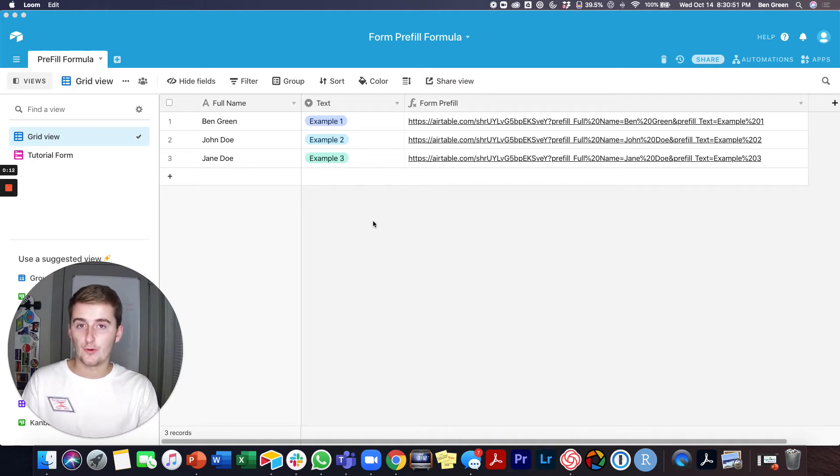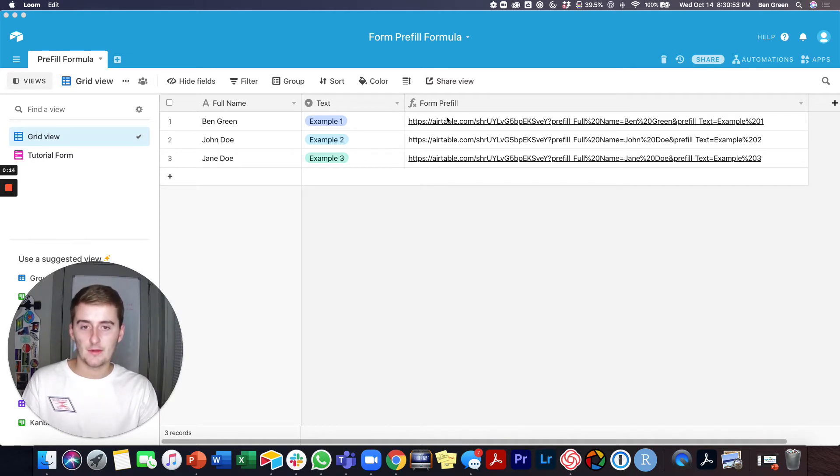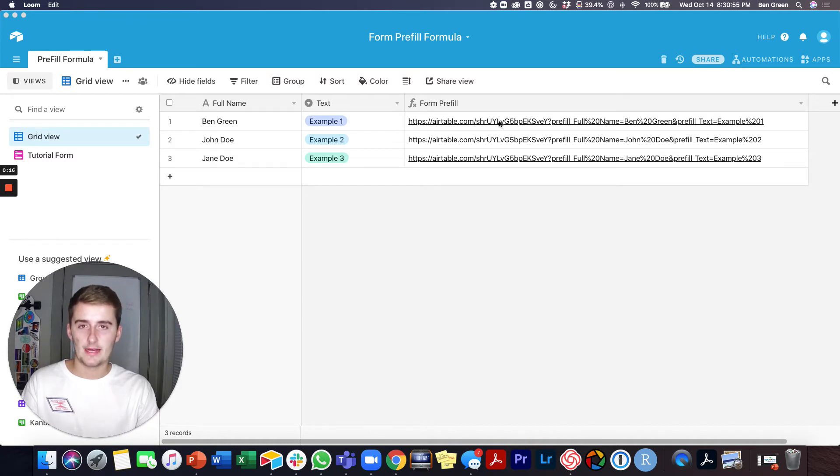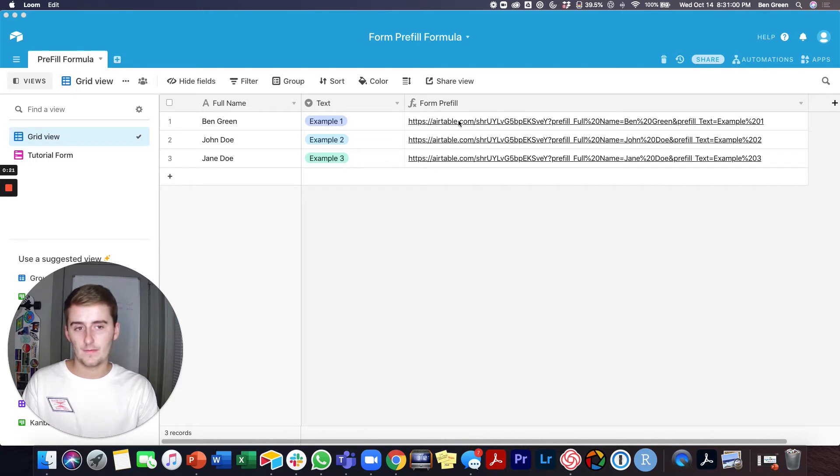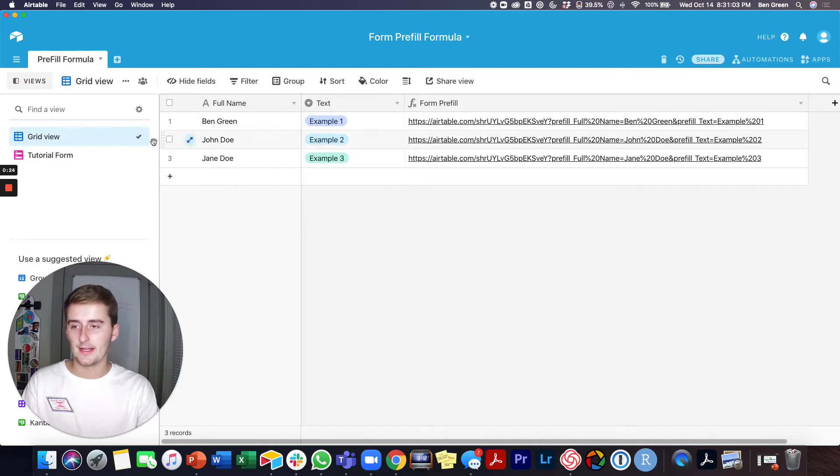If you haven't done a form pre-fill yet, you'll want to come in here and check out the video, actually the next recommended video, and check out how to make this pre-fill formula to make a URL where it pre-fills certain information in that table.